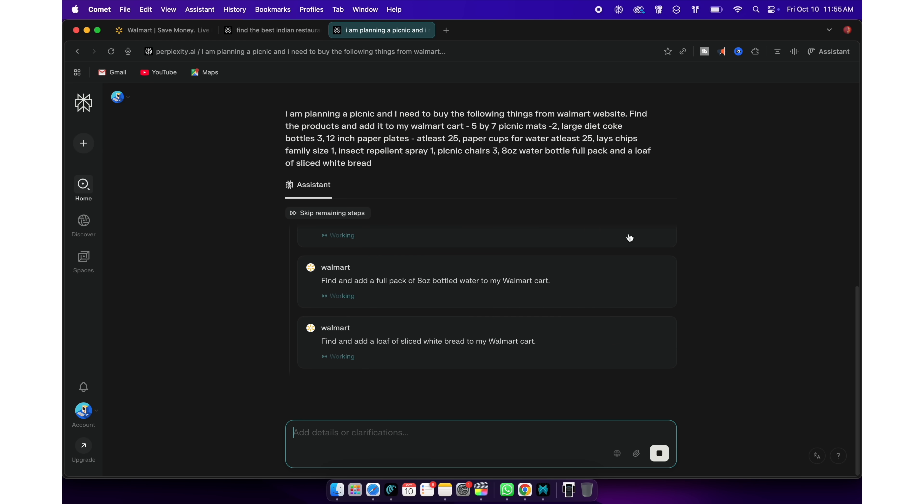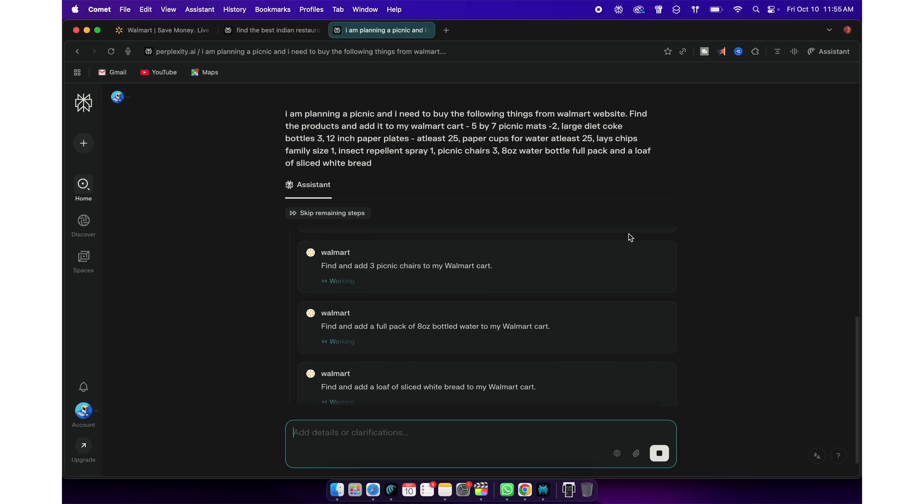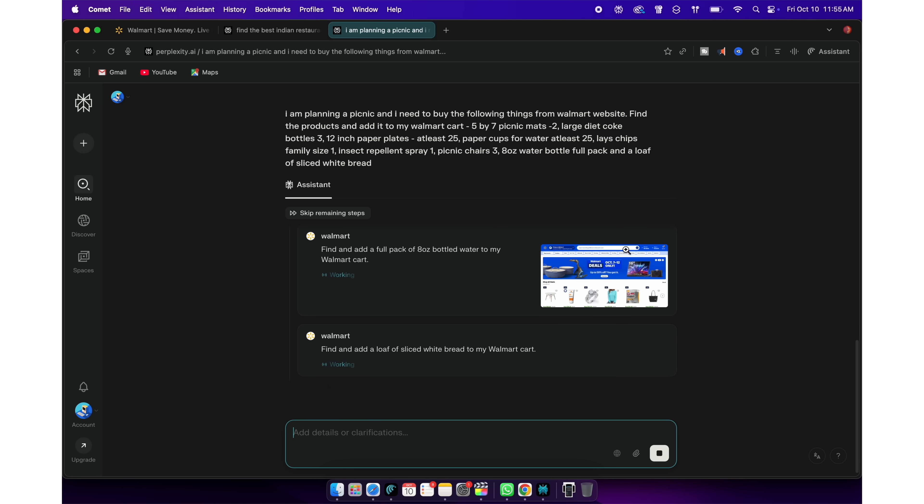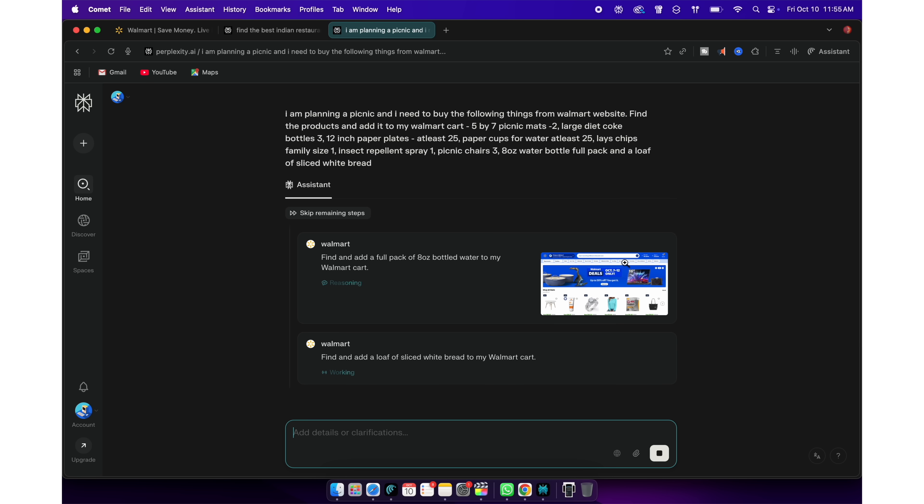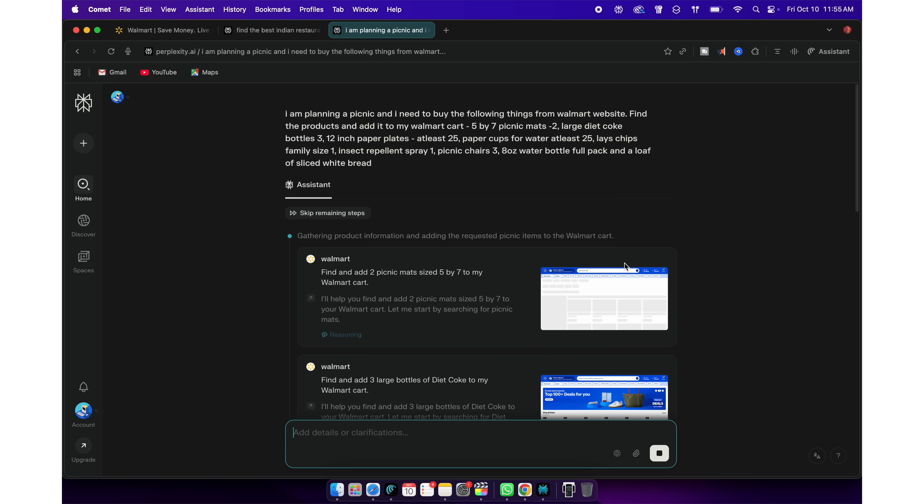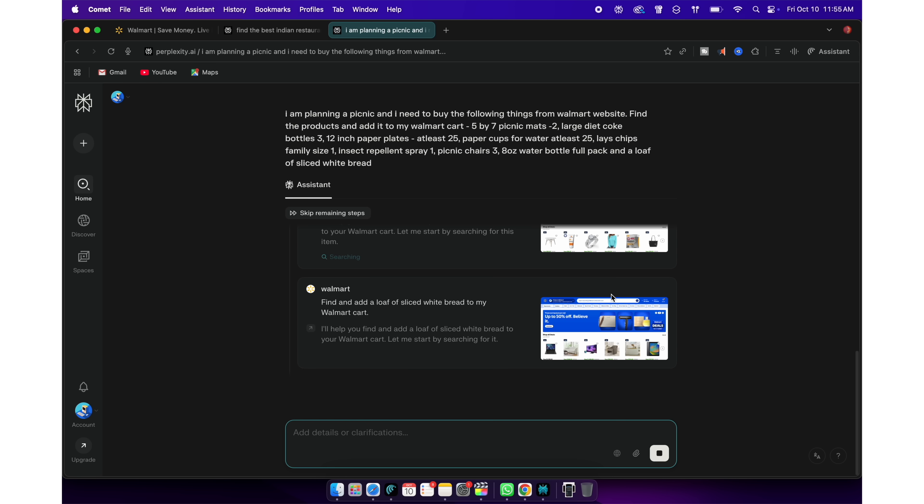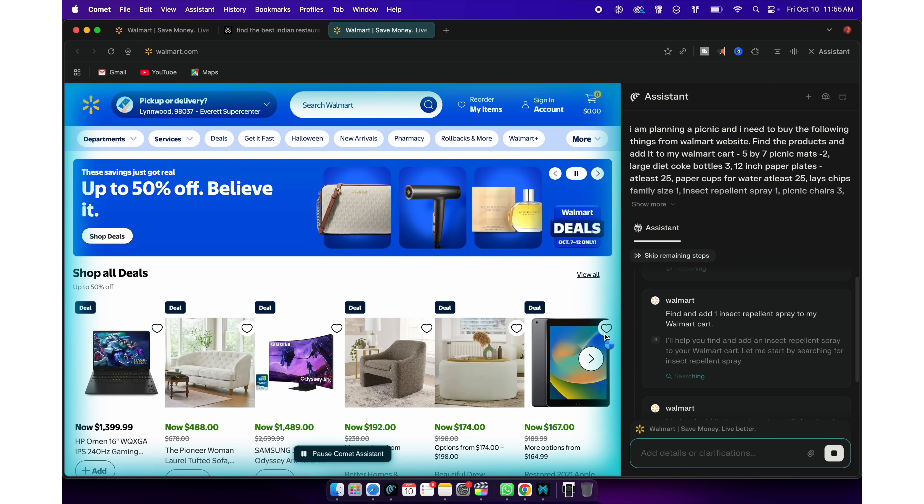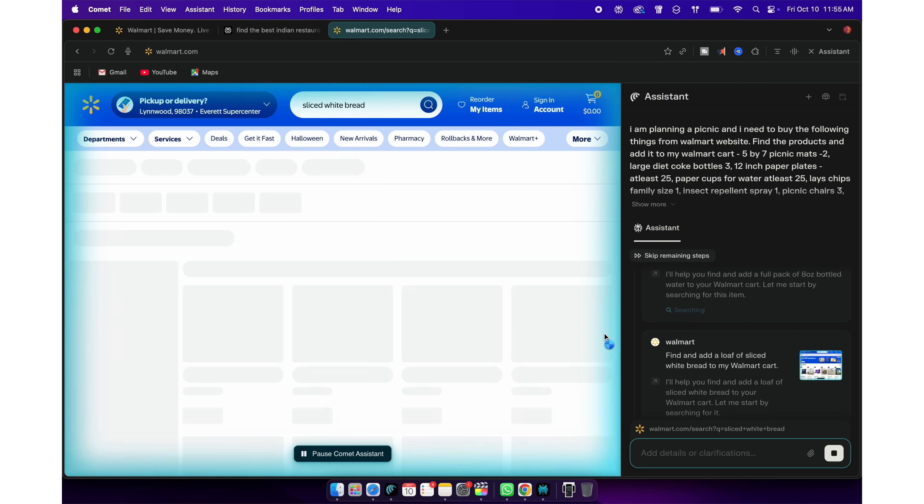As soon as I type this, Perplexity will actually use your browser to open Walmart, search for specified items and add them to your cart. To see what it's actually doing, just click here and it will show everything that's going on behind the scenes.